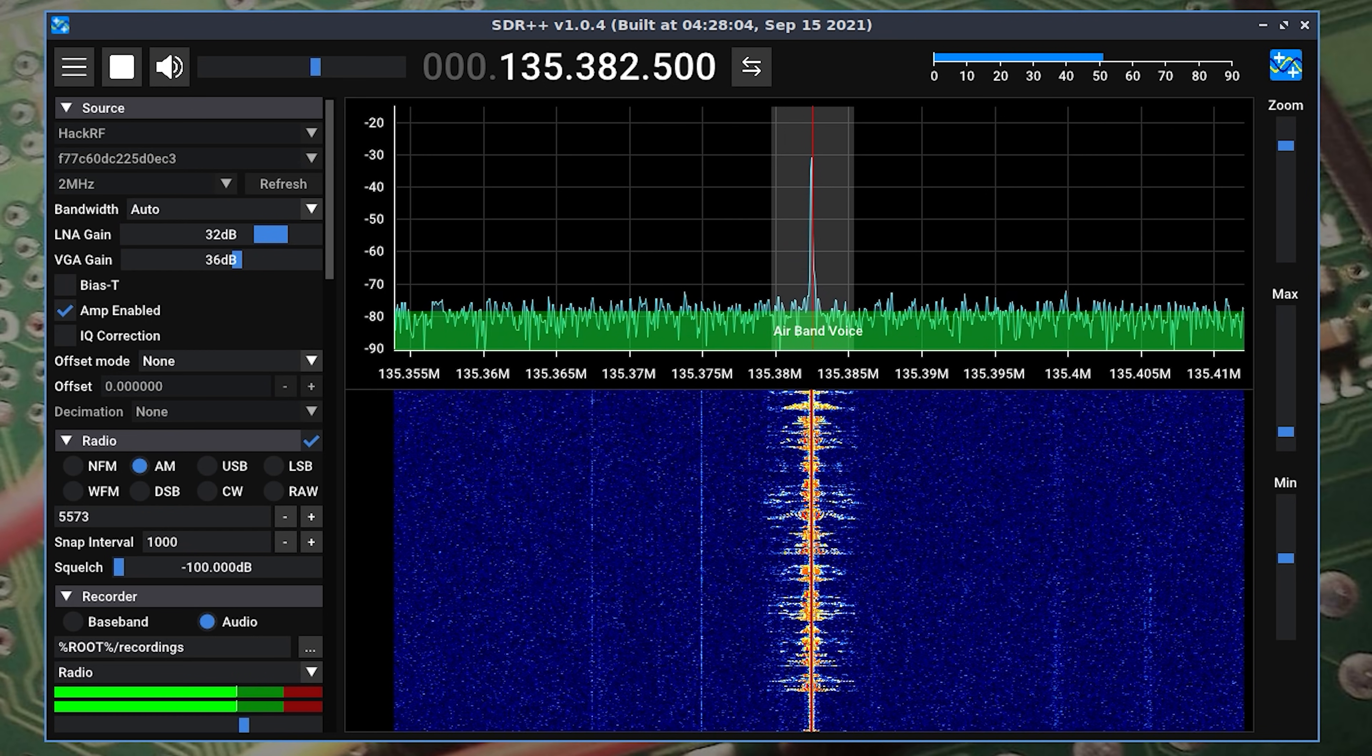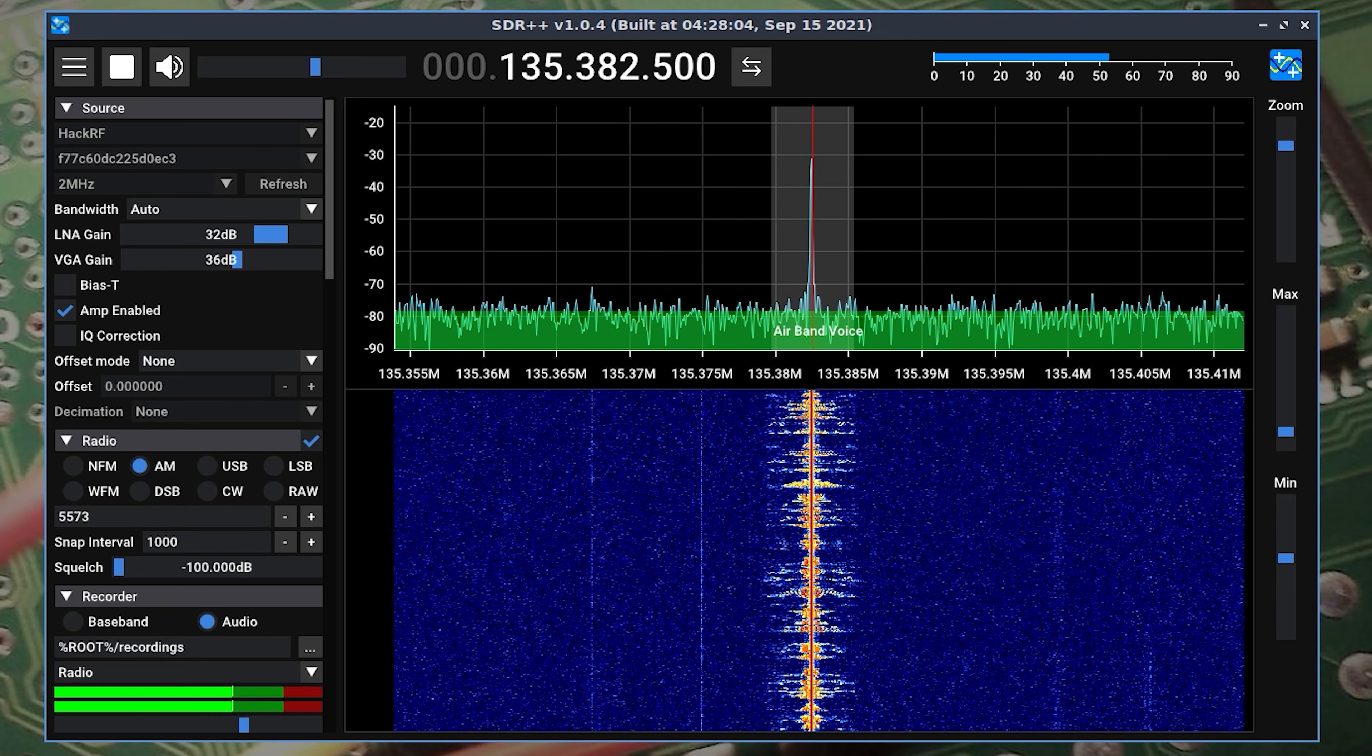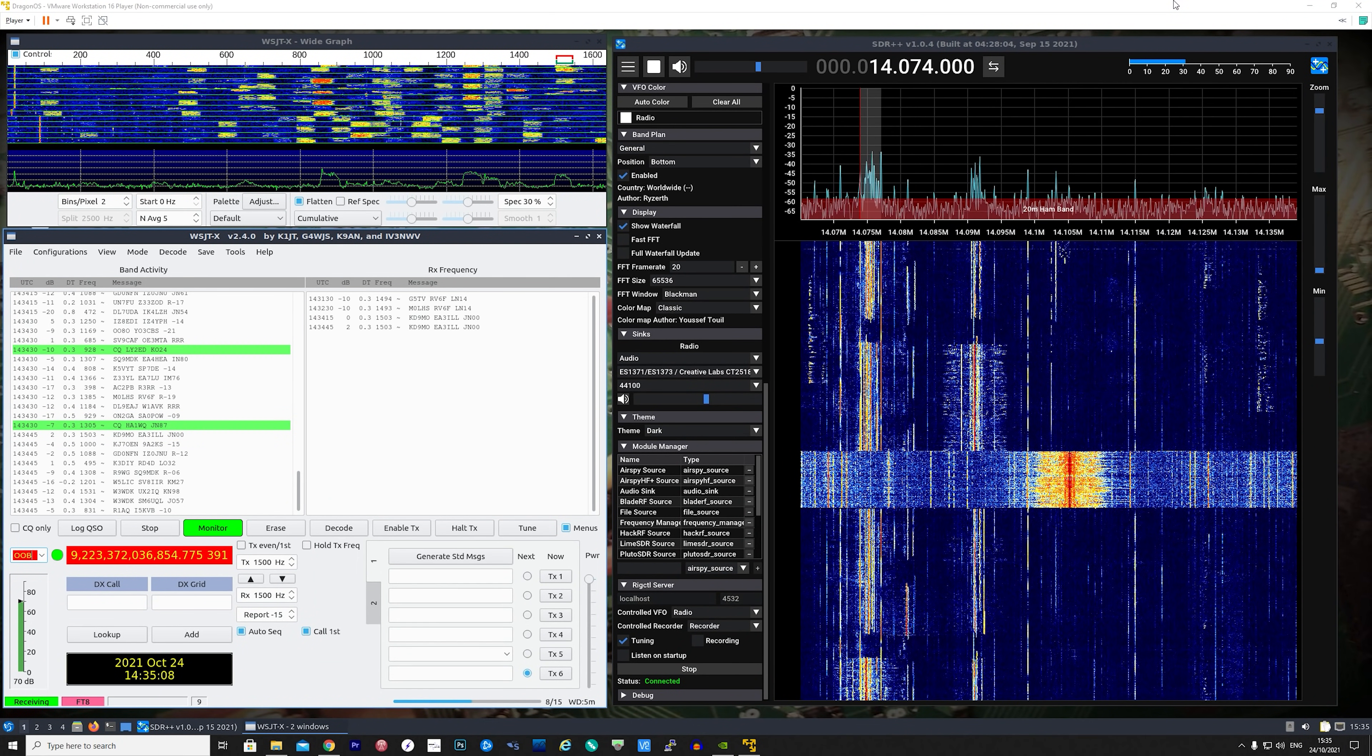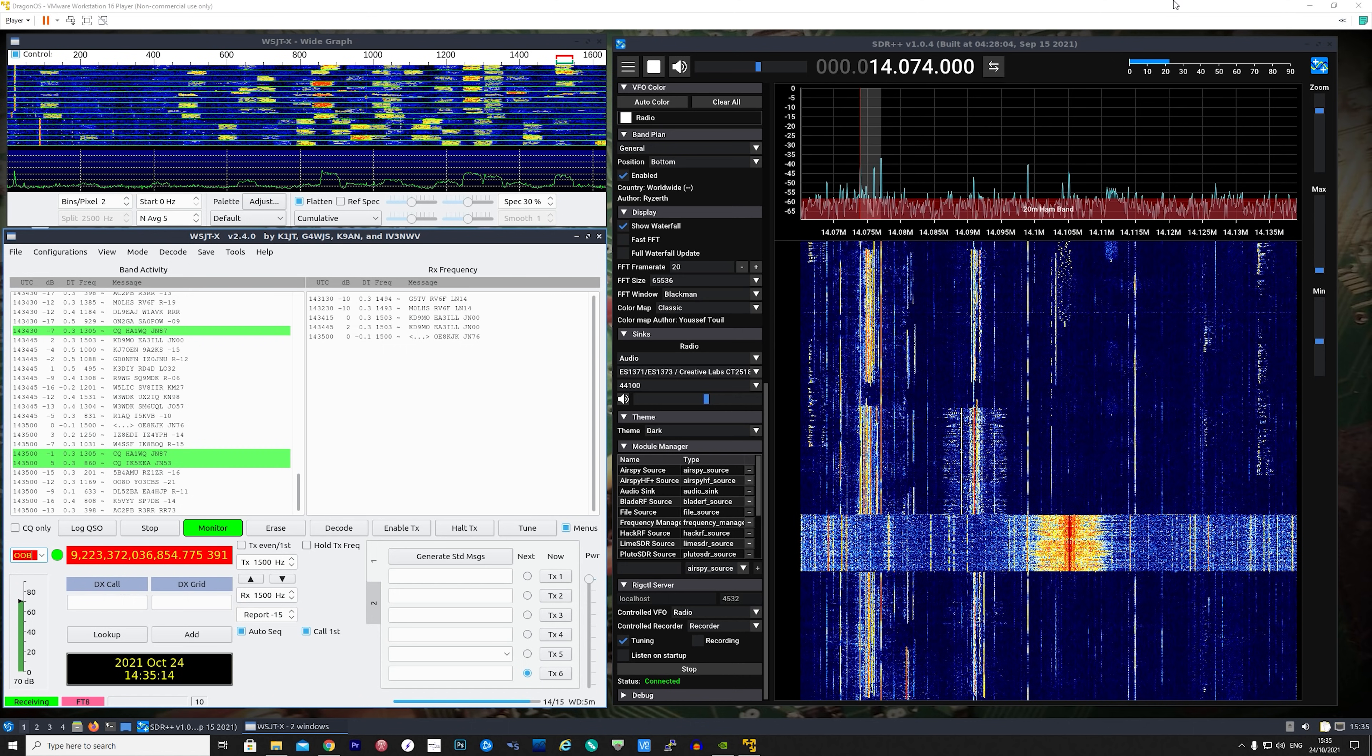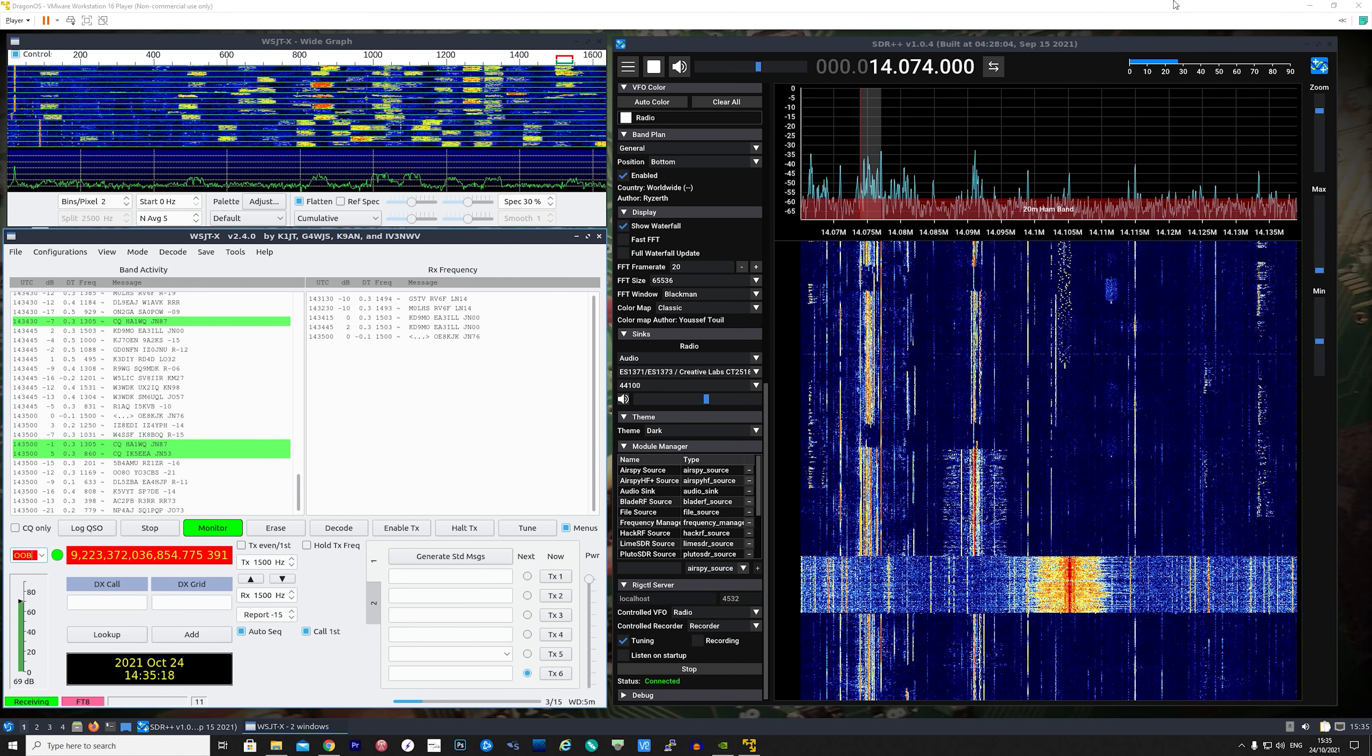How about decoding some ham radio digital modes. Let's say FT8. Well with the use of SDR++ and WSJTX you can do just that without any other software needing to be installed.